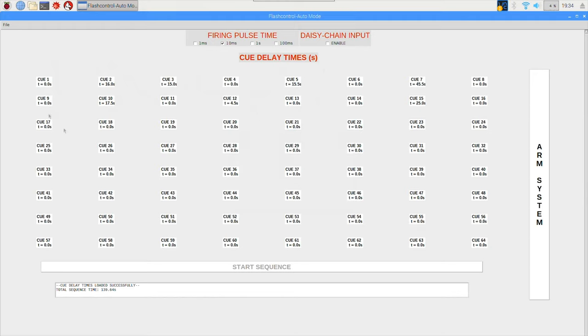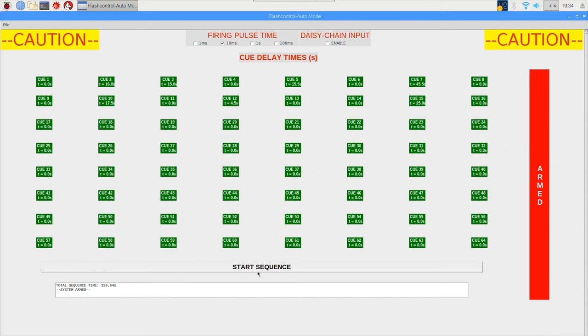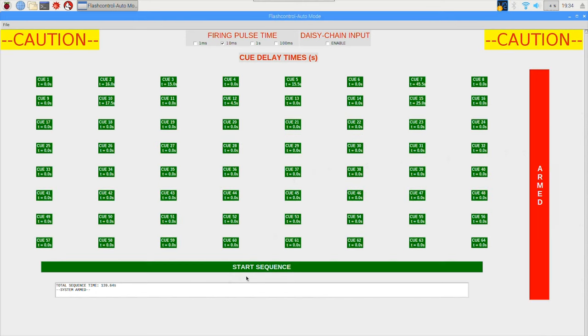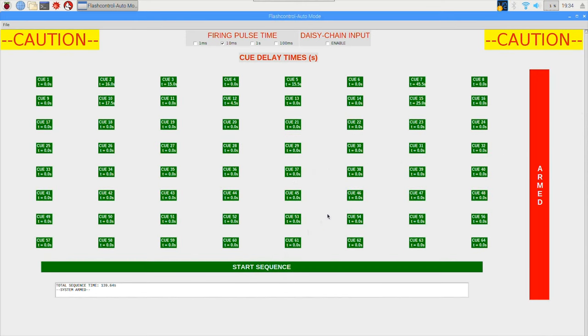So I loaded in an example file and as you can see it's going to wait 16 seconds after cue number one to fire cue number two, 15 seconds after cue number two to fire cue number three, and so on and so on. So we can arm the system from here and select start sequence and that'll start the sequence.